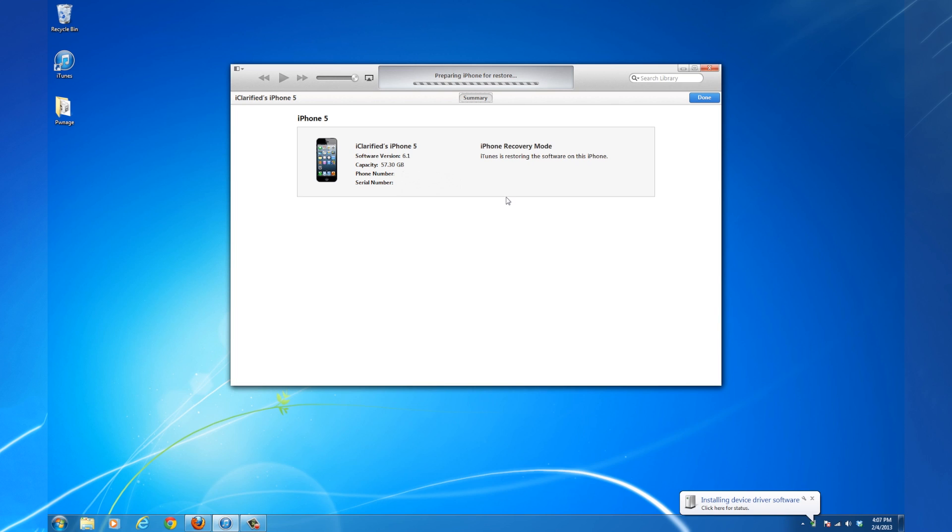Your iPhone will now be restored to the firmware you selected. This may take some time.